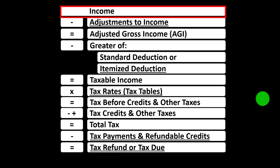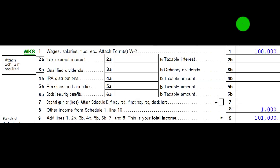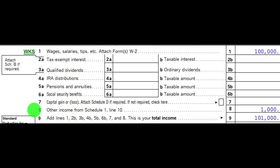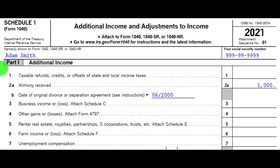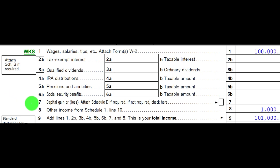Here we are in our income tax formula, focused in on line 1, the income line. This is page 1 of our Form 1040, looking at line number 8 — other income from Schedule 1. This is Schedule 1, Part 1, Line 2, alimony received. If there's anything in Schedule 1, Part 1, it would flow through to the first page of Form 1040 on line number 8.